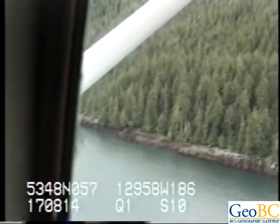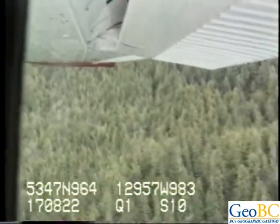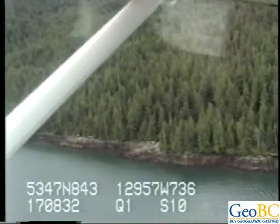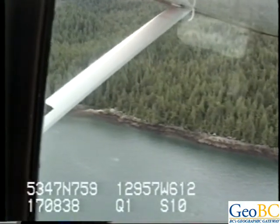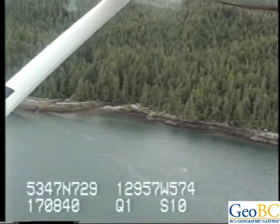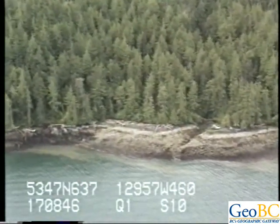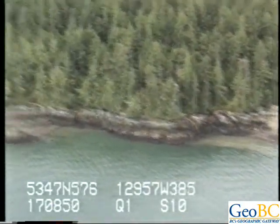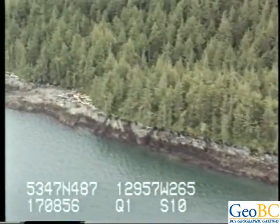A long continuous coast of rocky ramp. Data logger looks good. Recorder looks good. That's a cobble boulder veneer at the mouth of that stream, and then back into a rock ramp shoreline with a boulder veneer.